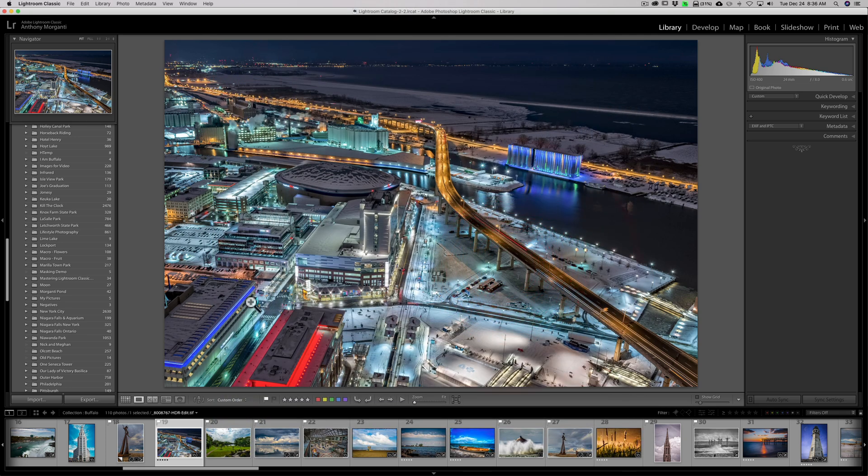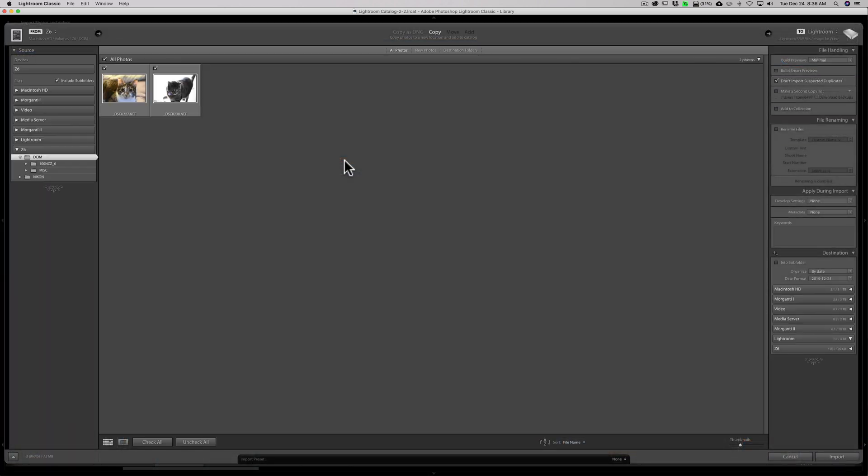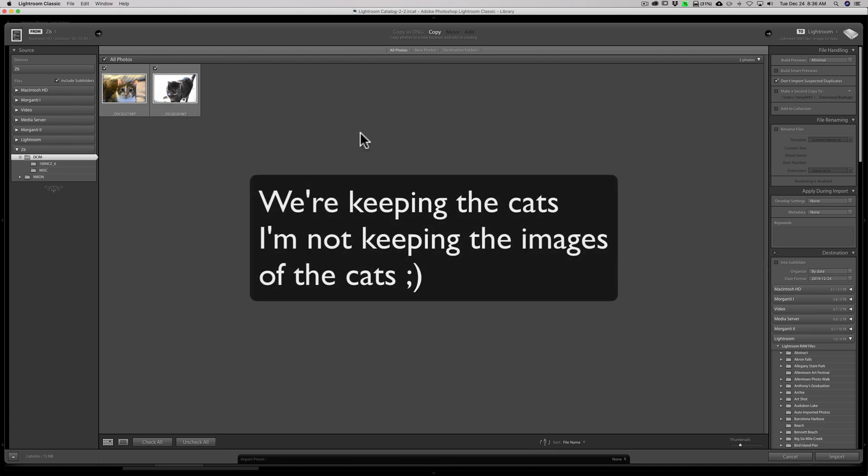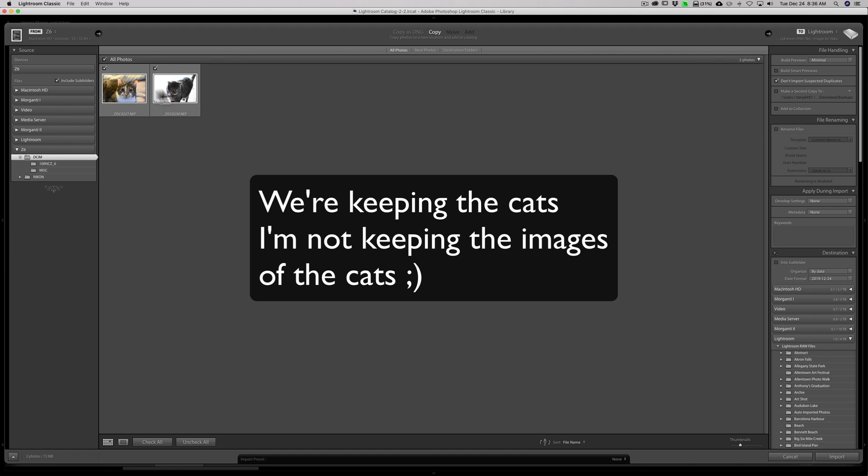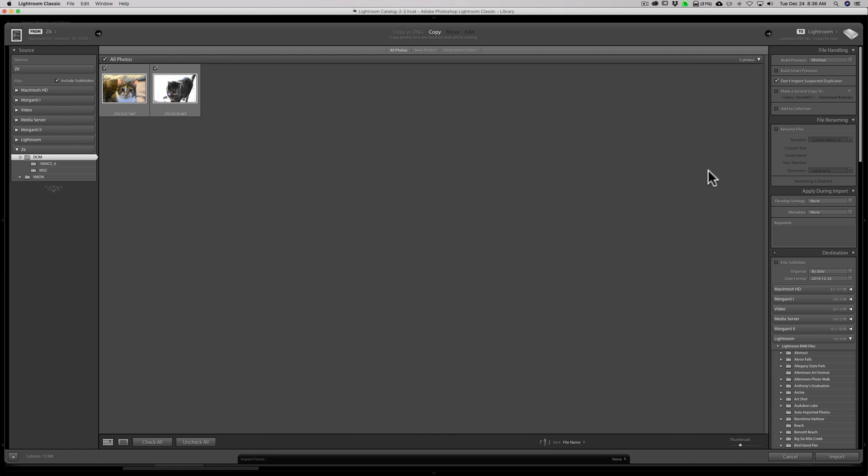Now I just have a memory card in my computer right now. And let's go through importing images. So we'll click on Import. And it's only a couple images I took of two of our cats that I don't plan on keeping. But they're there nonetheless so I could do this demonstration.